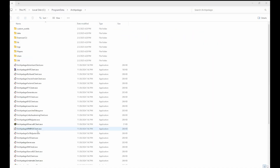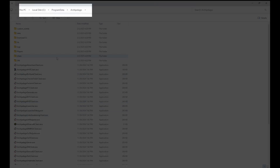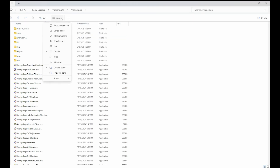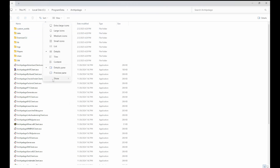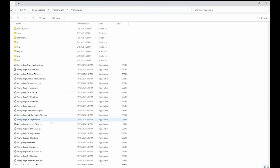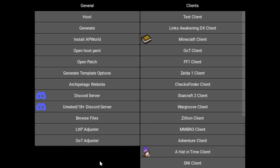This is going to install to C:\ProgramData\Archipelago, which you might not be able to see on Windows depending on your settings. If you don't see the ProgramData folder, go into View > Hidden Items and check the box. This is going to be referred to as the Archipelago directory in the future. You can also find it by searching for Archipelago Launcher in your start menu and selecting Browse Files from the left side panel.